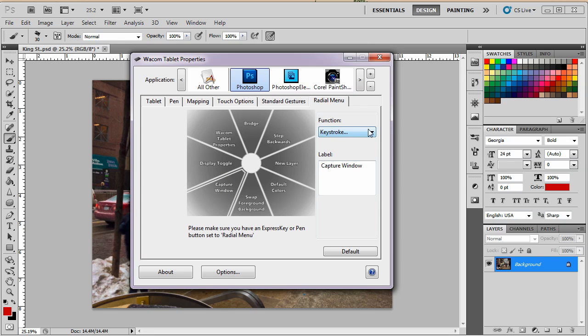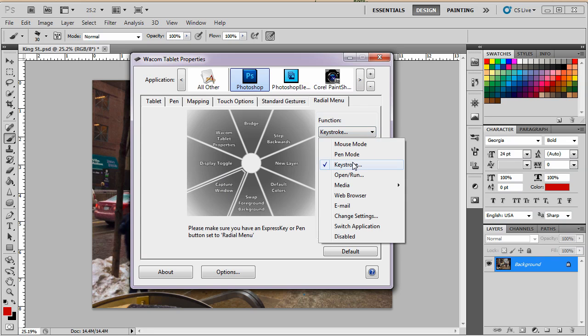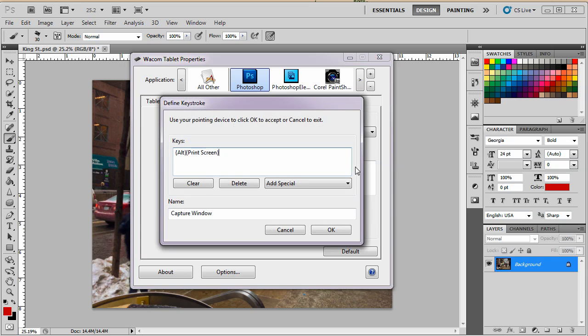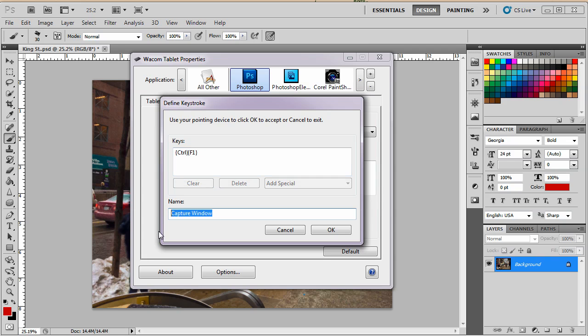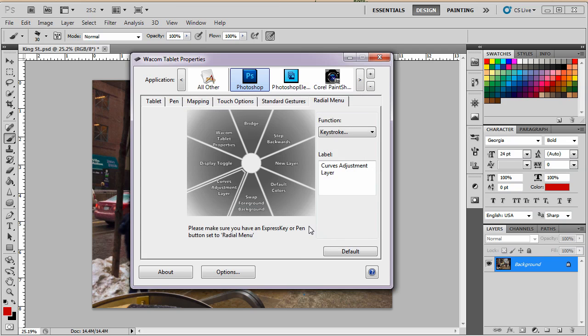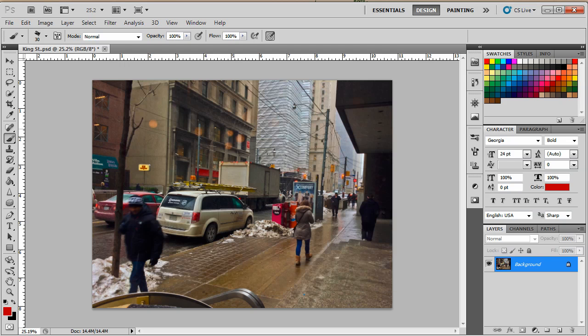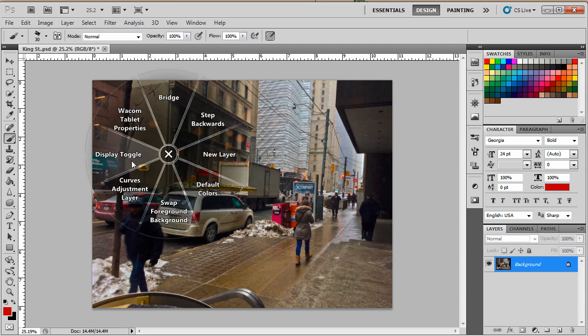So I'm going to change this. I don't want capture window. I want it to be another keystroke. Clear it. Now my keyboard shortcut for that is Ctrl F1. And that is going to be curves adjustment layer. Now, does this really work? Really? I mean really. Okay, let's try this. Curves adjustment layer.